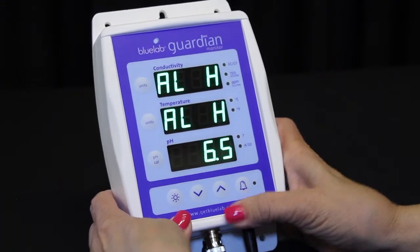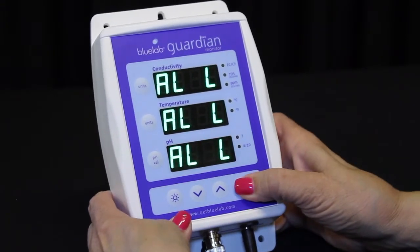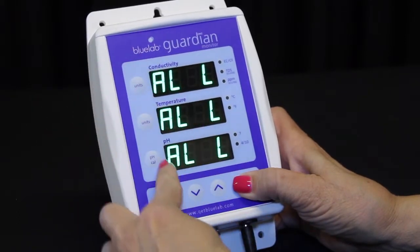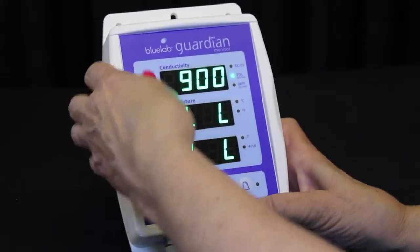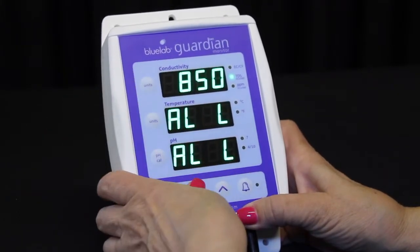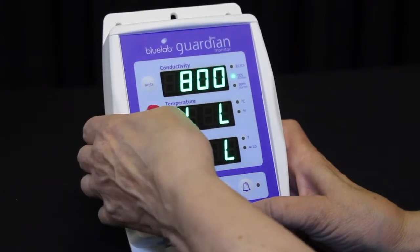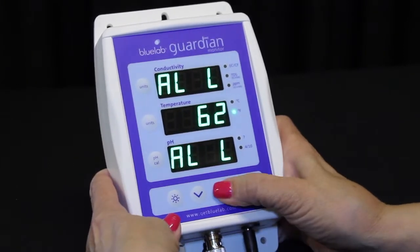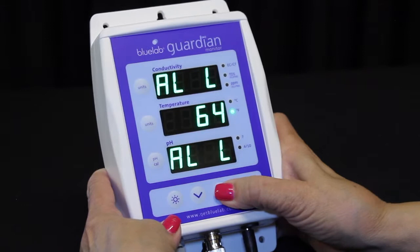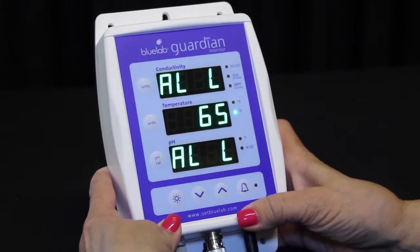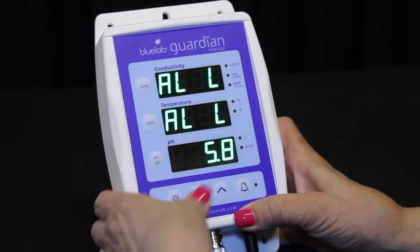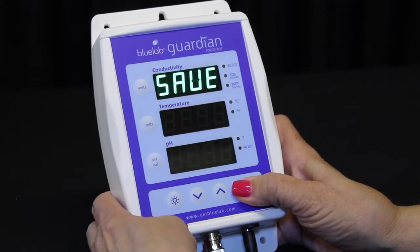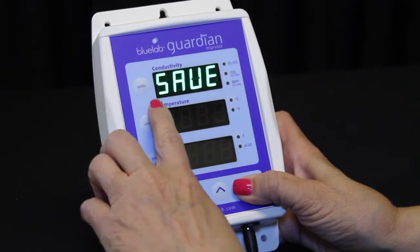Press the alarm button to select the low values. Set the conductivity, temperature, and pH low alarm values by first pressing the units button, then press the up and down button to change the values. Press the alarm button to select the low alarm values you have chosen. Save is briefly displayed in the conductivity window.